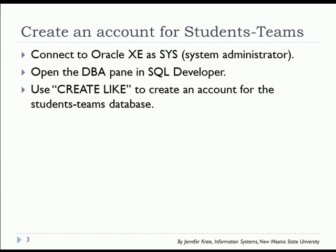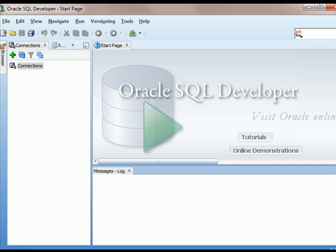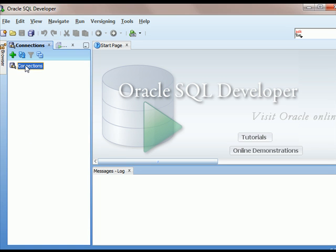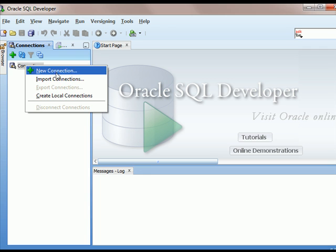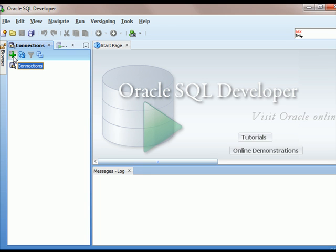So I'm going to open up SQL Developer, and I have it open, but no connection. I can right-click on Connections and add a new connection, or I can just click on the green plus sign.